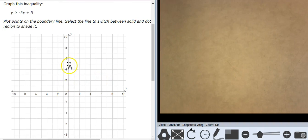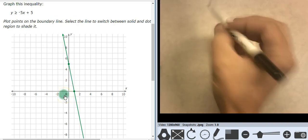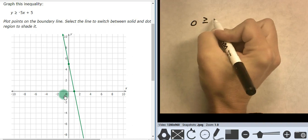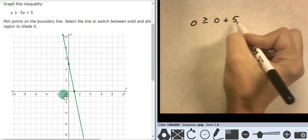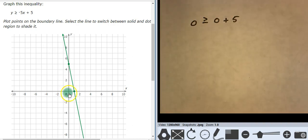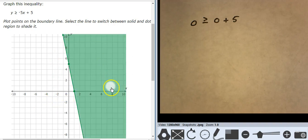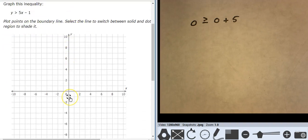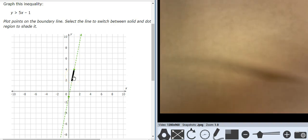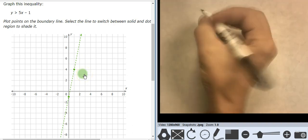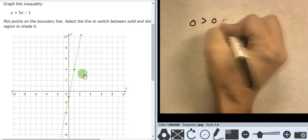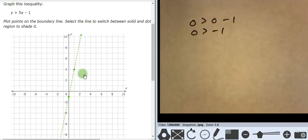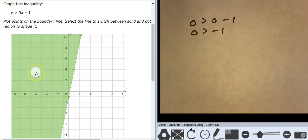I'm going to start at 5, go down 5, 5 over 1. Solid line. Let's test 0, 0: 0 is greater than or equal to 0 plus 5, so 0 is greater than 5 — that's false. 0, 0 is false, which means everything over there is true. Going to start at negative 1, go up 5 over 1. Dashed line. Let's test it with 0, 0: 0 is greater than 0 minus 1, so 0 is greater than negative 1. That is true. 0, 0 is true, which means everything over here is true.